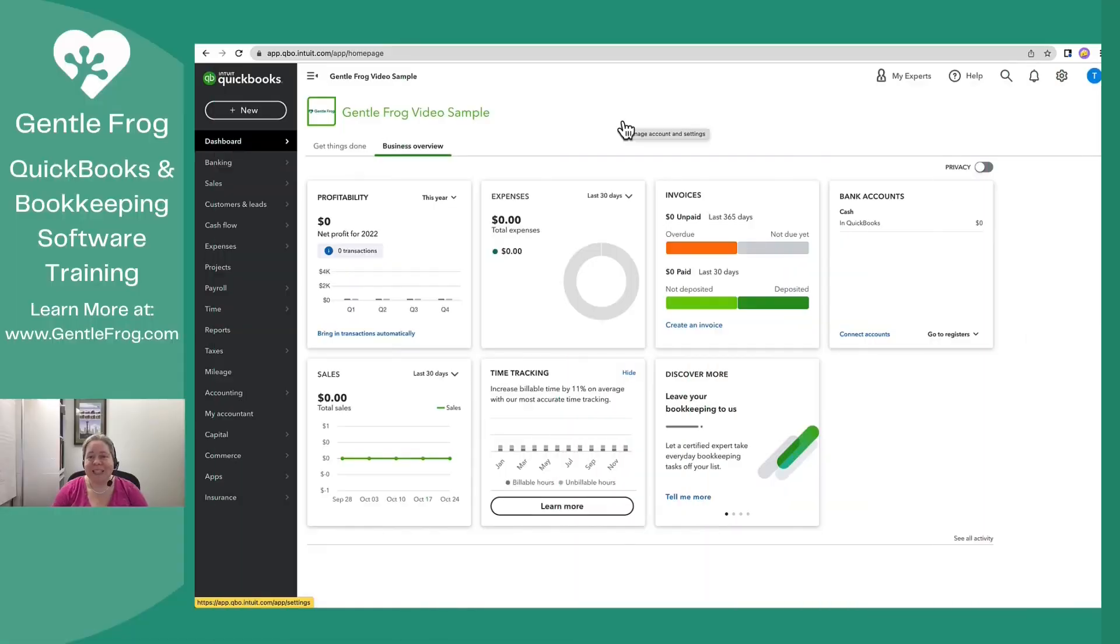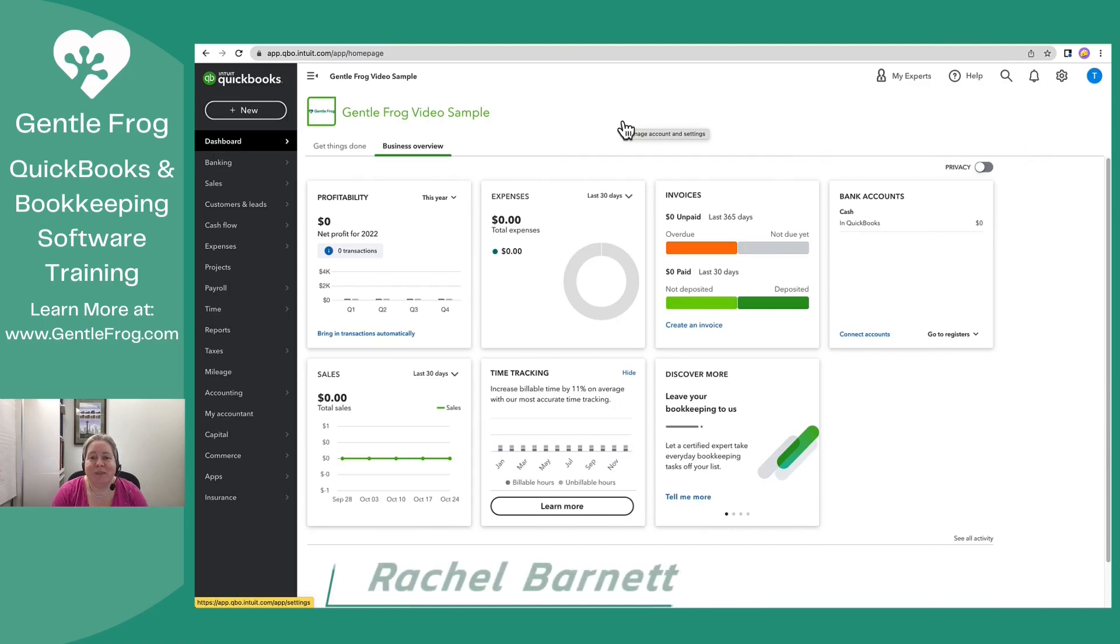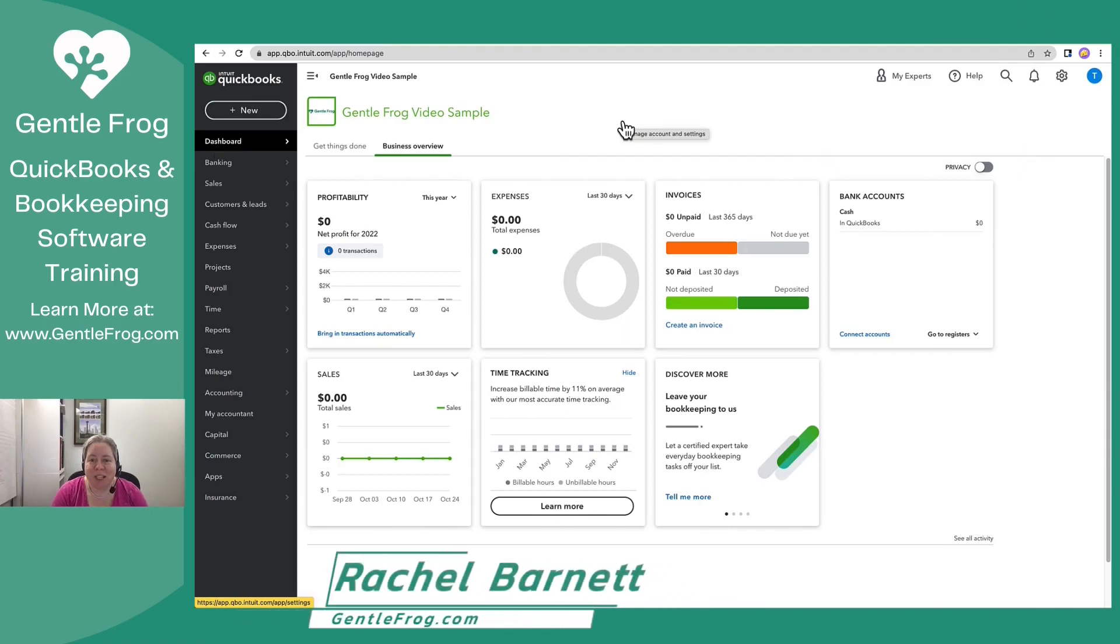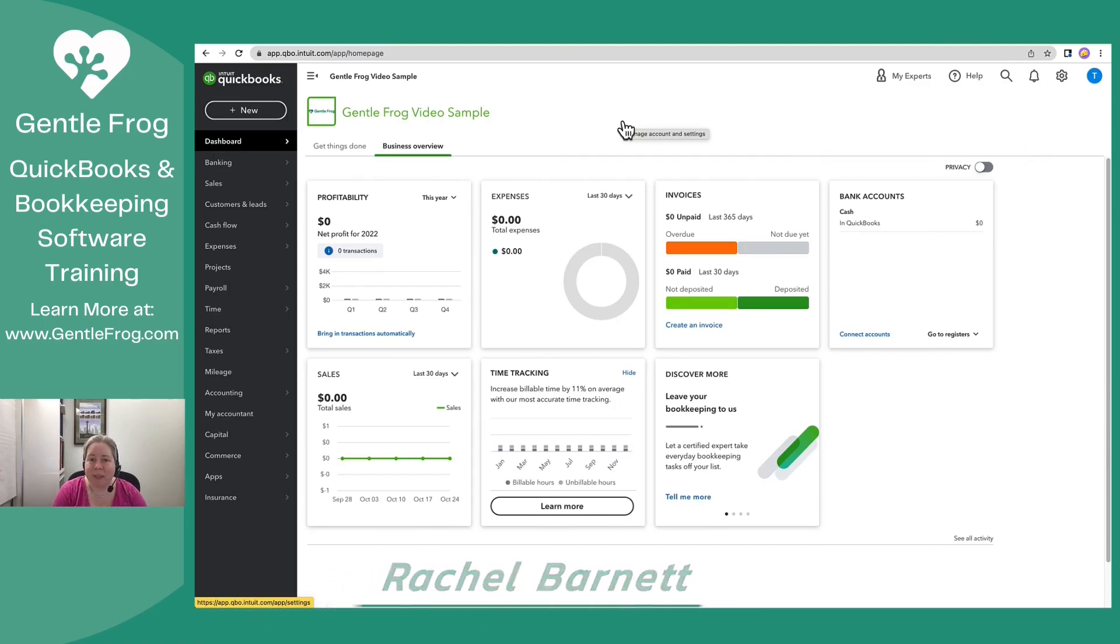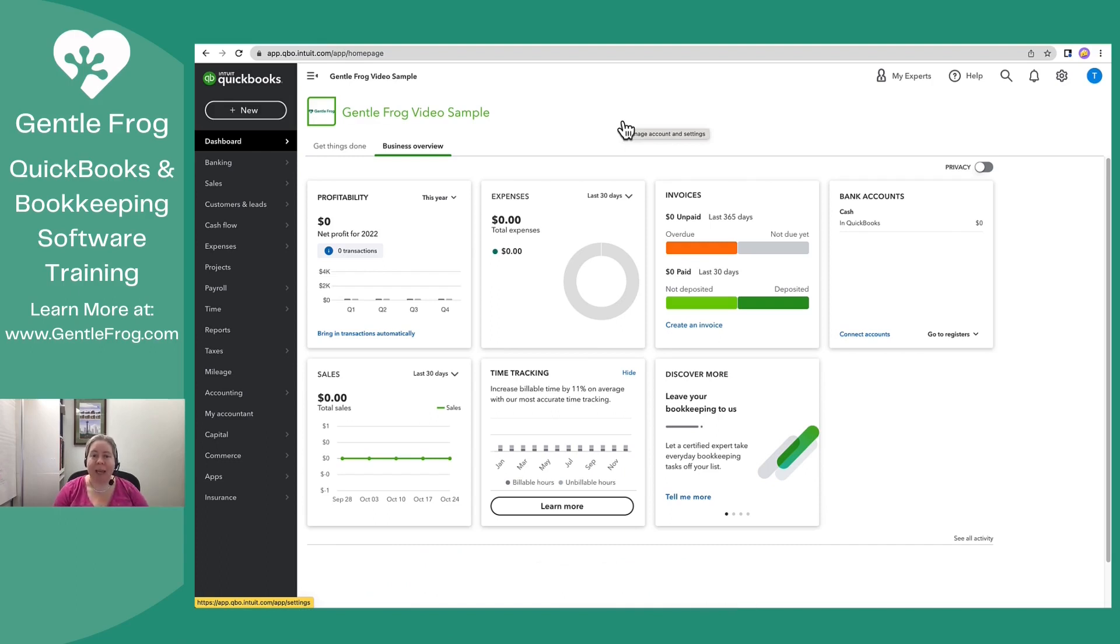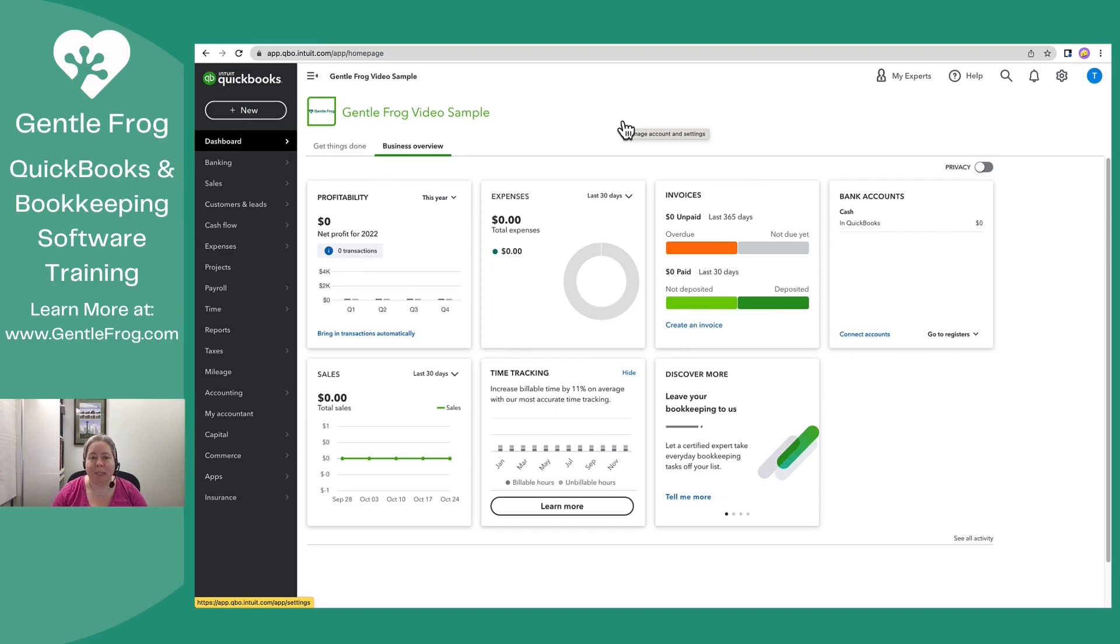Hi, this is Rachel Barnett from Gentle Frog. In this video, I'm going to set up my PayPal account as well as my credit card. The reason or purpose behind this is that I get quite a few inquiries about the PayPal account and how to navigate it within QuickBooks and I thought it was time to make an updated video.